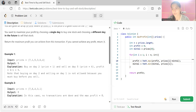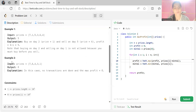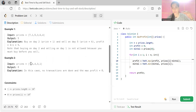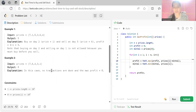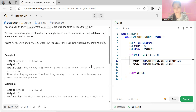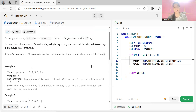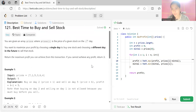In the second example, prices are [7, 6, 4, 3, 1] — every time the price is just going down. In this case, no profitable transaction can be done, so the maximum profit is 0, which is what is returned.